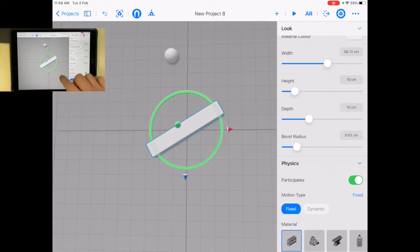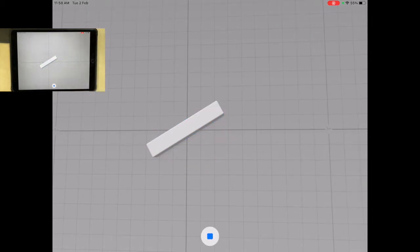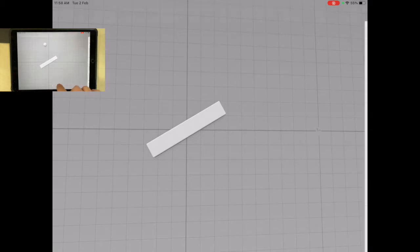So now, when I press play, that ball is going to bounce off of there. So I'm going to press stop.